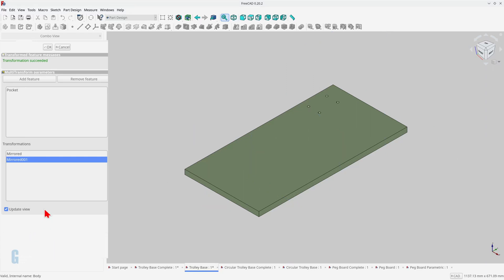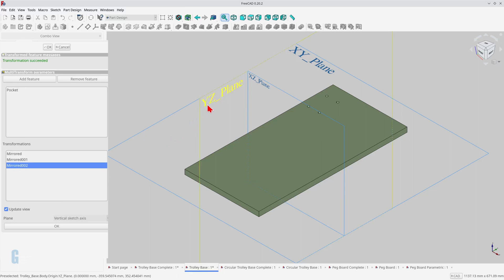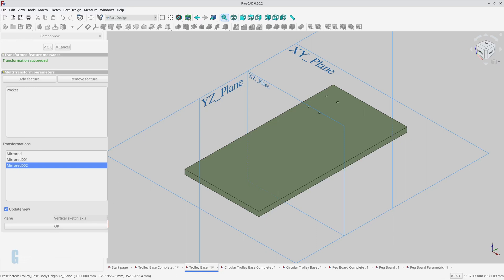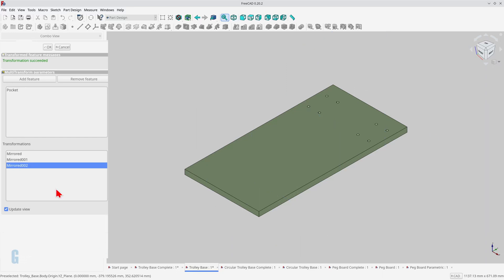Creating the remaining mounting holes is a matter of repeating the two mirrored transformation steps. Add a third mirrored transformation, but there is no visible change in the model. Why is that? The additional holes are there but they are sitting over the existing ones, so we can't see them. The reason is that the mirror is being created around the sketch's vertical axis. Which plane should it be mirrored around? The holes need to be mirrored around the model's YZ plane. Changing the plane will mirror the holes correctly. Finally, the remaining holes are created by mirroring everything around the model's XZ plane.